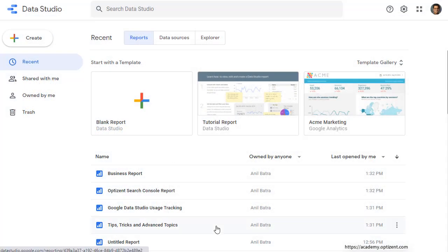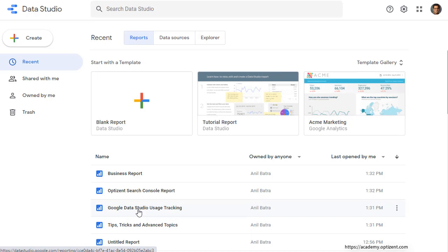In Google Data Studio, pick the report that you want to track. So I'm going to use this report that I've specifically created to track the usage on. And this is the report I will use to show the usage as well. So click on it.